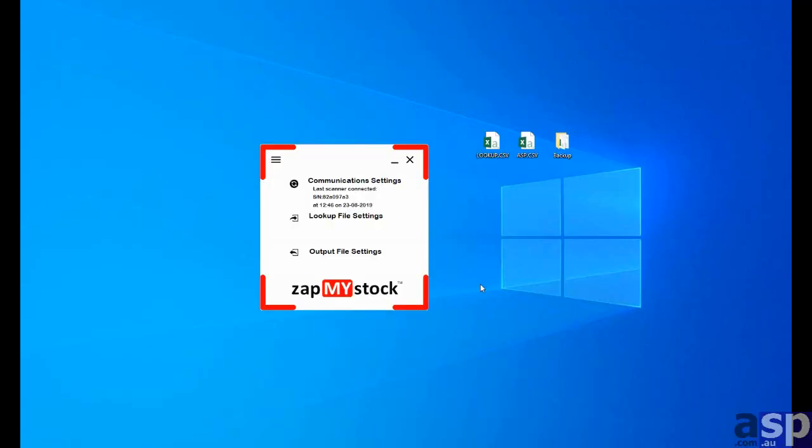Hello, my name is John. Today we will be looking at how to export data from ZapMyStock Essentials stock ticks into the popular financial package called Xero.